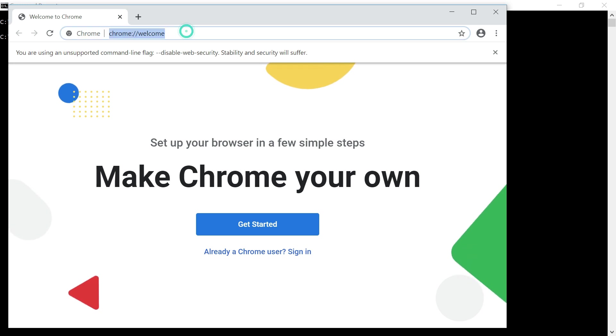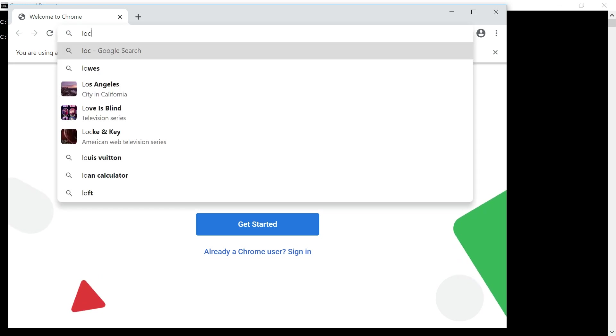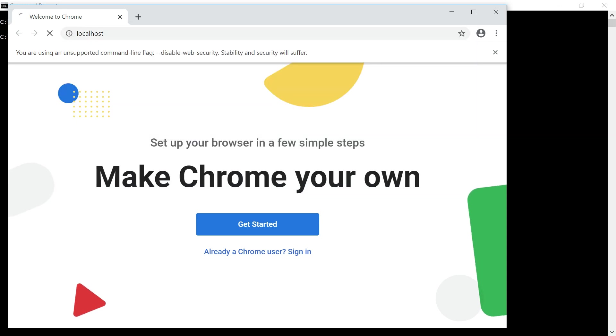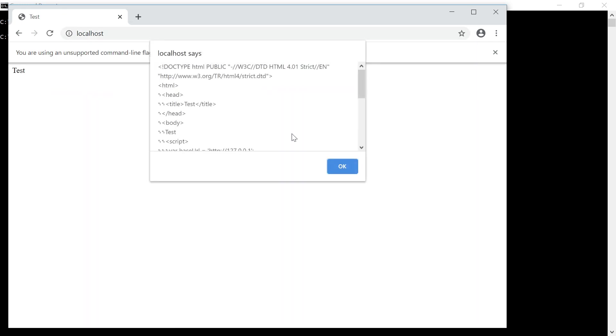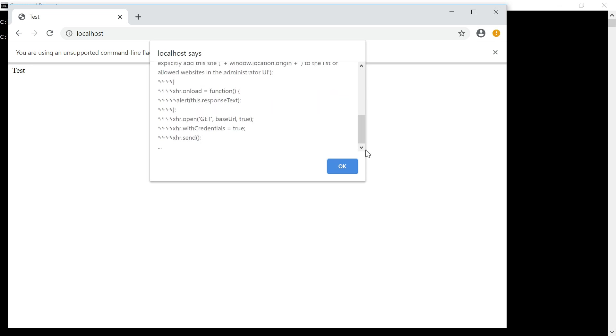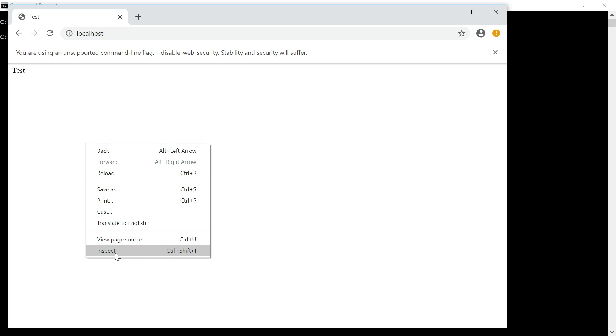Now if I go and access the same localhost page, yeah, so it will give the actual response. If you see here, there is no error because the CORS policy is disabled.